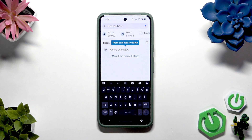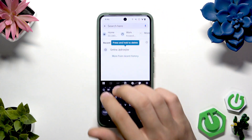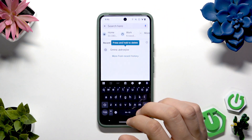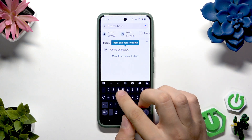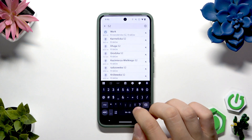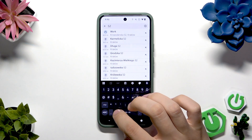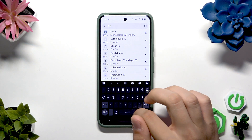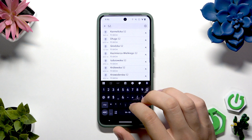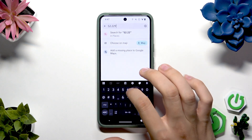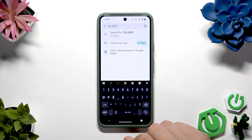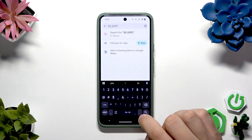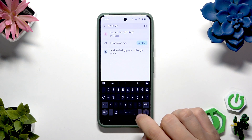First we have to put the latitude and then the longitude. So the latitude is 52.2297, and now we have to divide latitude and longitude by a comma.